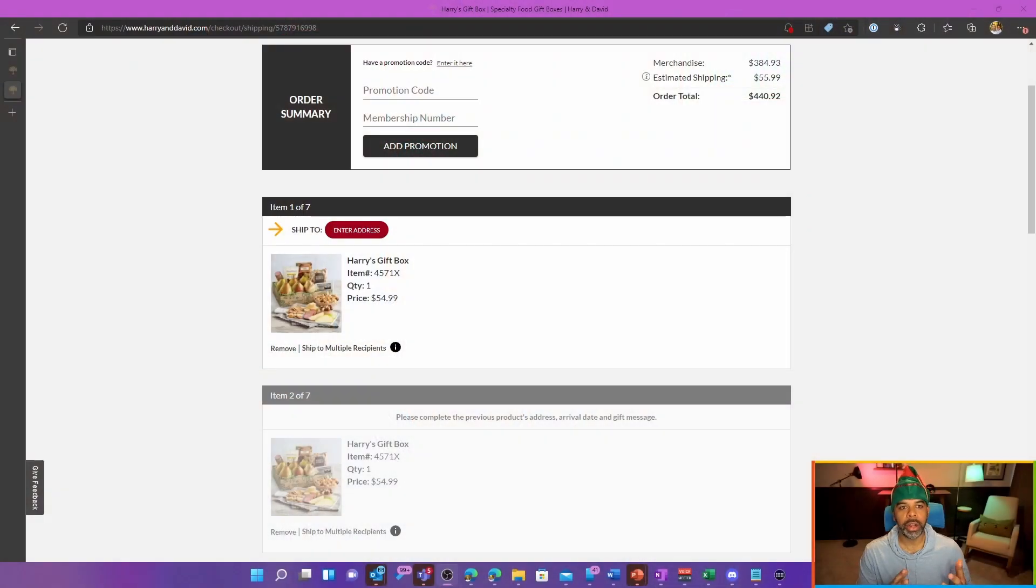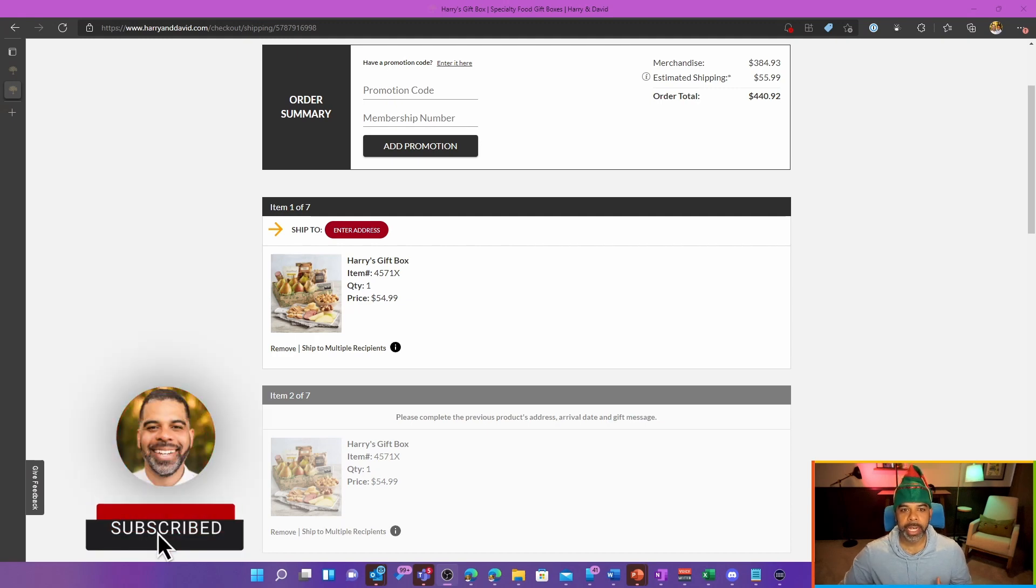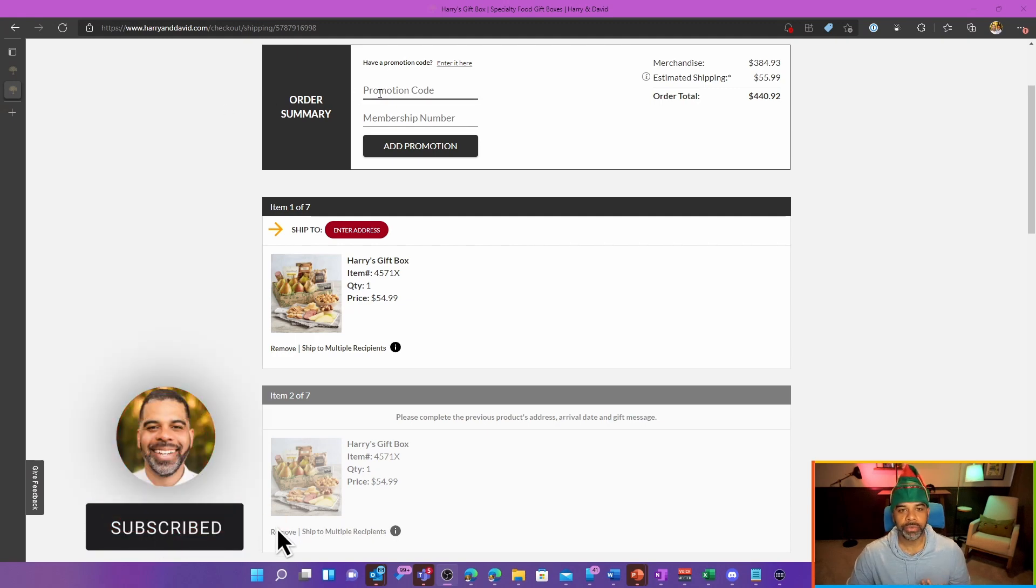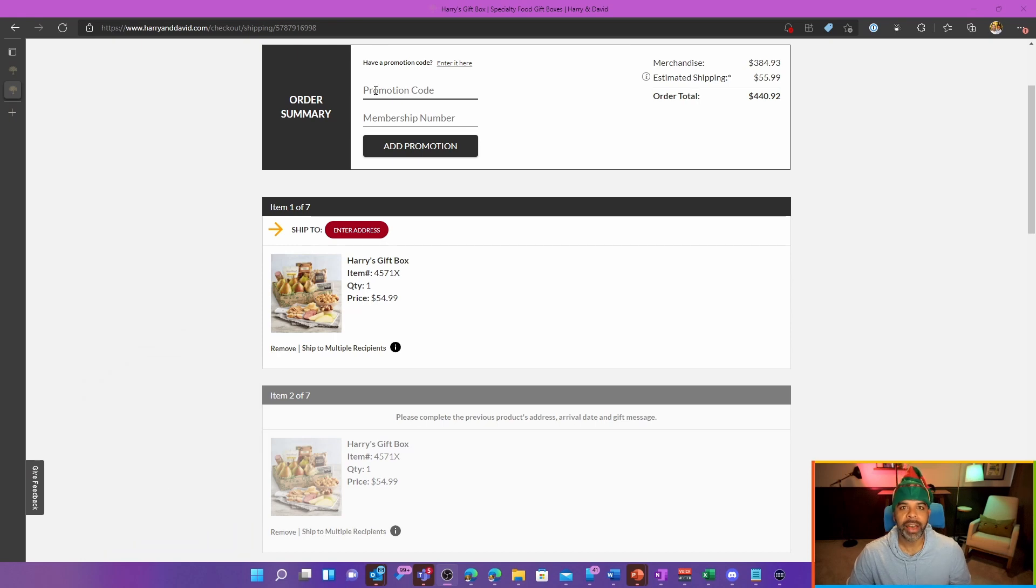So I'm here on a website purchasing some gift boxes and I see that they have an option for me to put in a promotional code, but I don't necessarily have a promotional code I know.